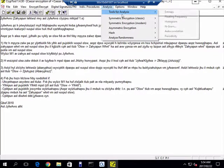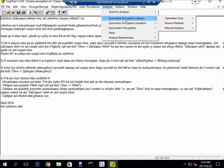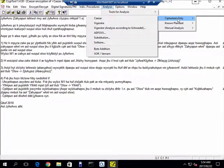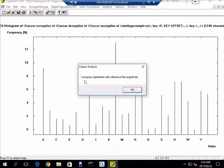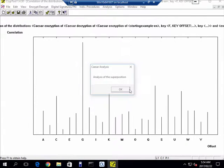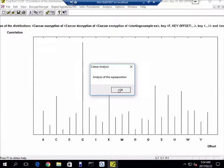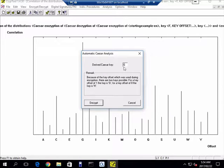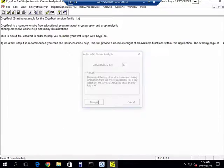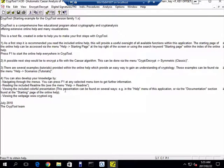And let's do analysis. So I'm going to say analyze, I'm going to do symmetric encryption, classic cipher text, Caesar, and it goes about and does a little bit of analysis. And it says I found the derived Caesar key to be G, and you say decrypt, and there you go.